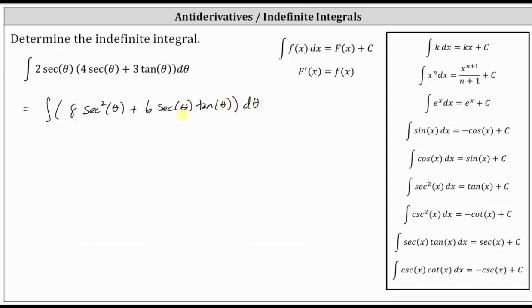Now we'll integrate each term rather than writing this as a sum of two integrals. Looking at the integrand function and the formulas, we'll be using the integration formula for secant squared as well as the integration formula for secant times tangent.